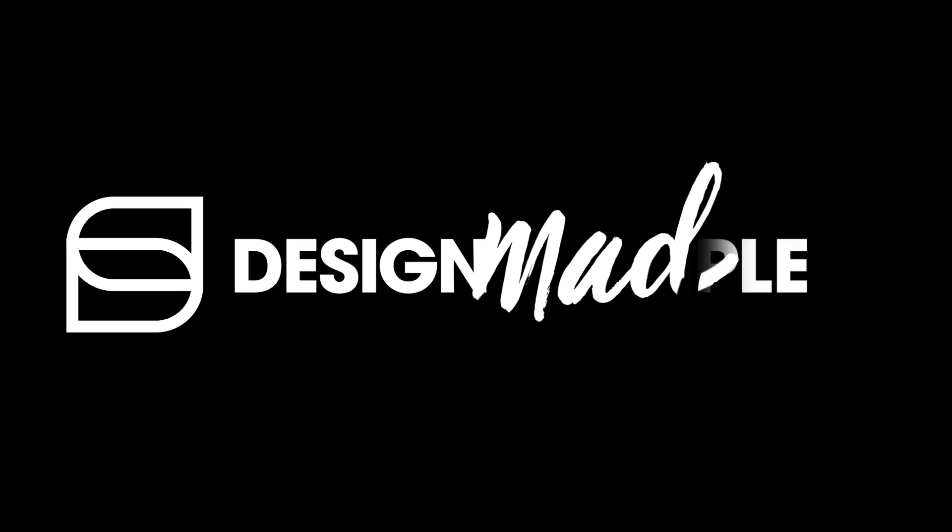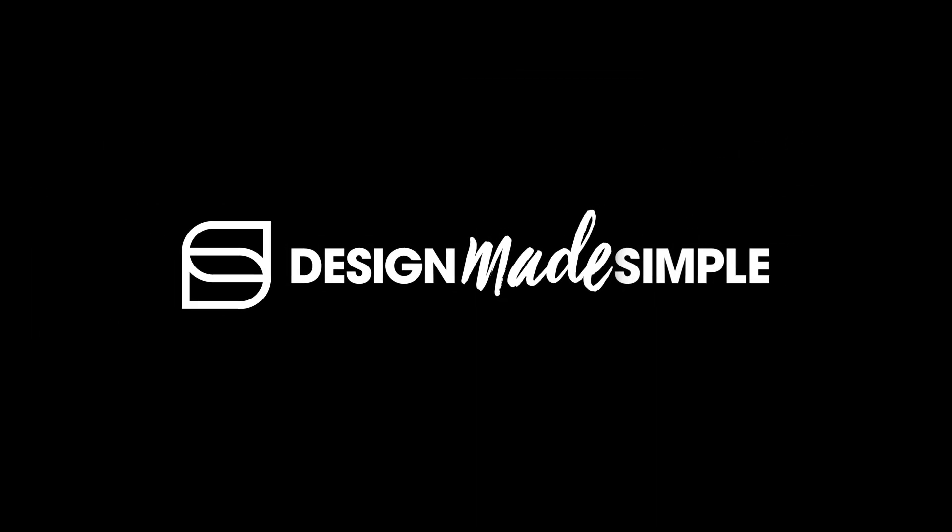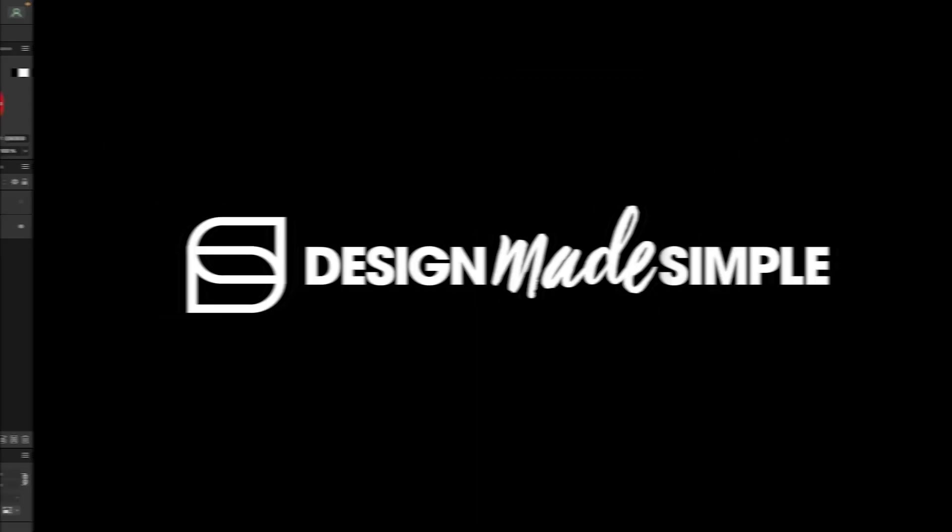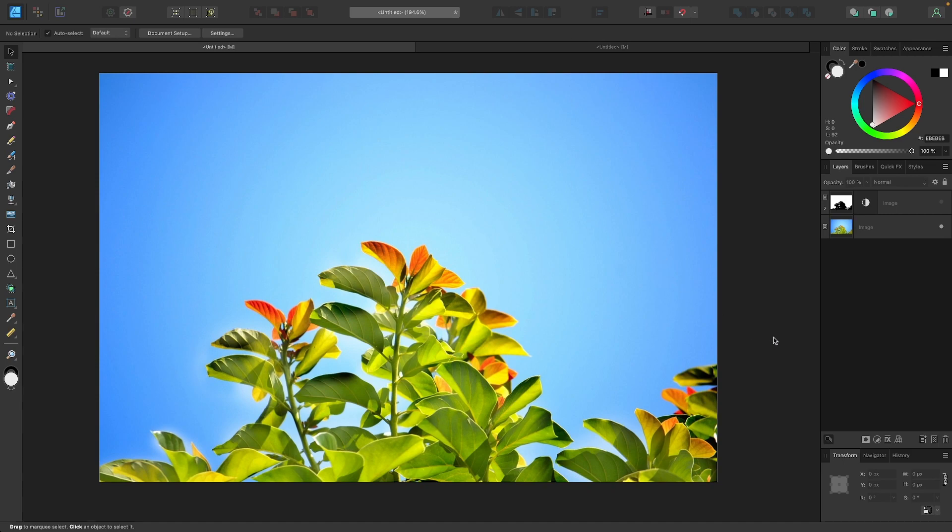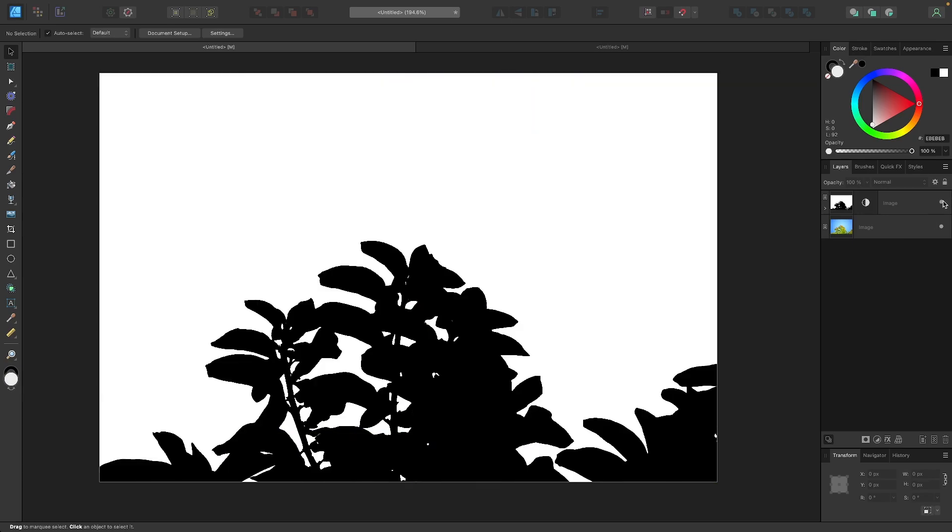In this tutorial, we'll be going over how you could take a full-color image and convert it to a black-and-white silhouette using Affinity Designer. And to show you what I mean here, I have this example image opened up on my screen, and the end result is this black-and-white silhouette right here. So let's go over how we can do this.